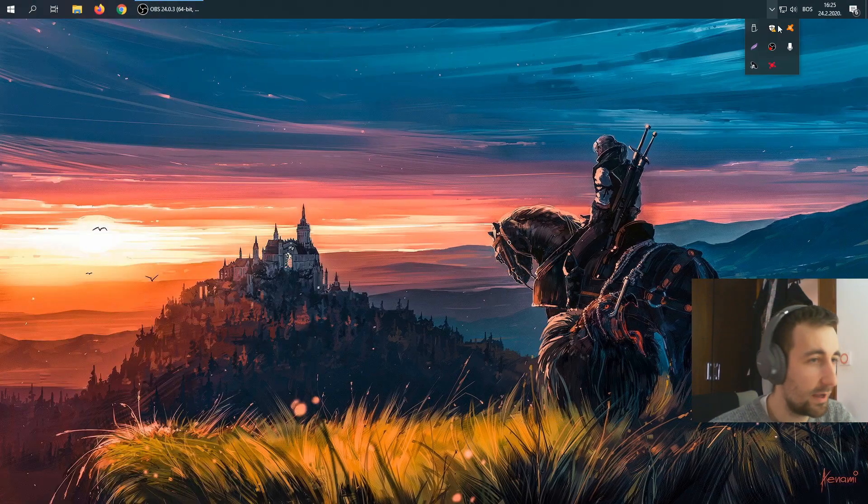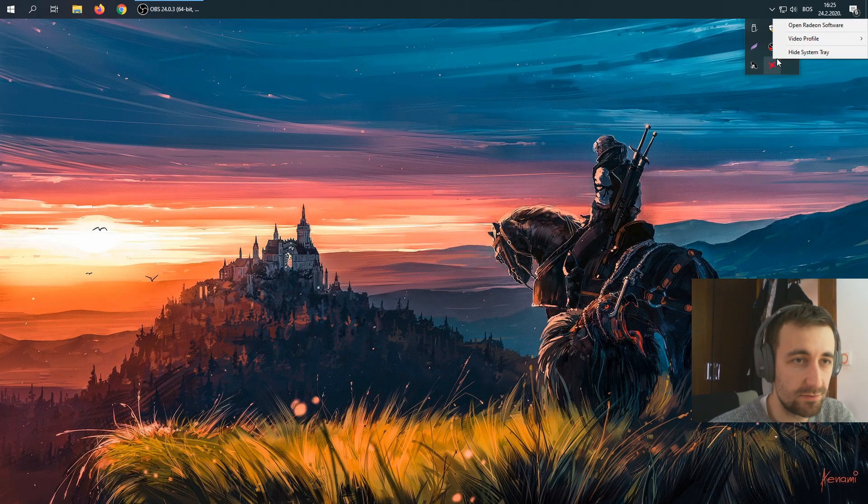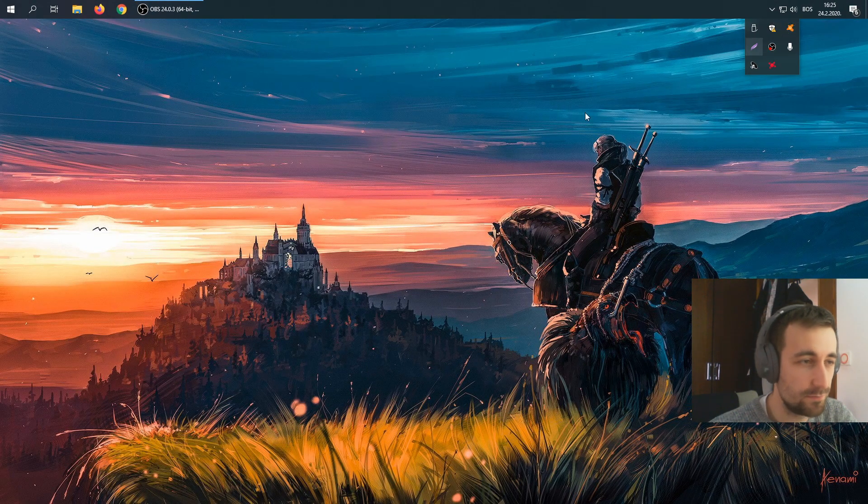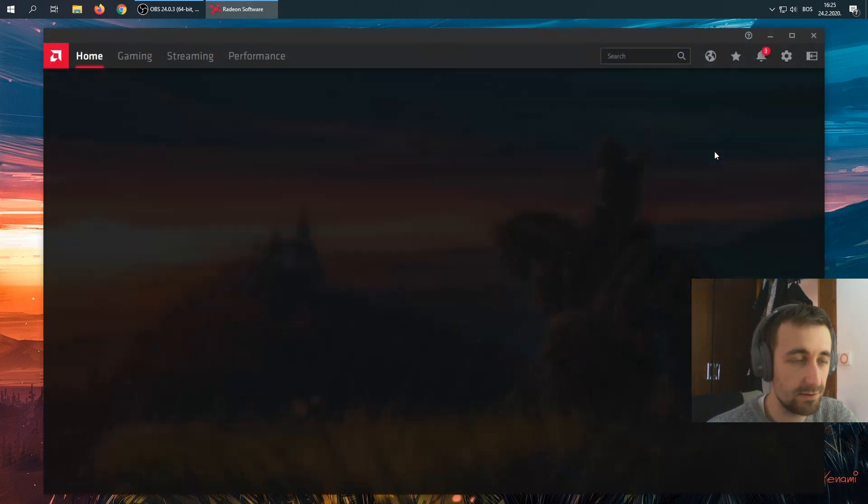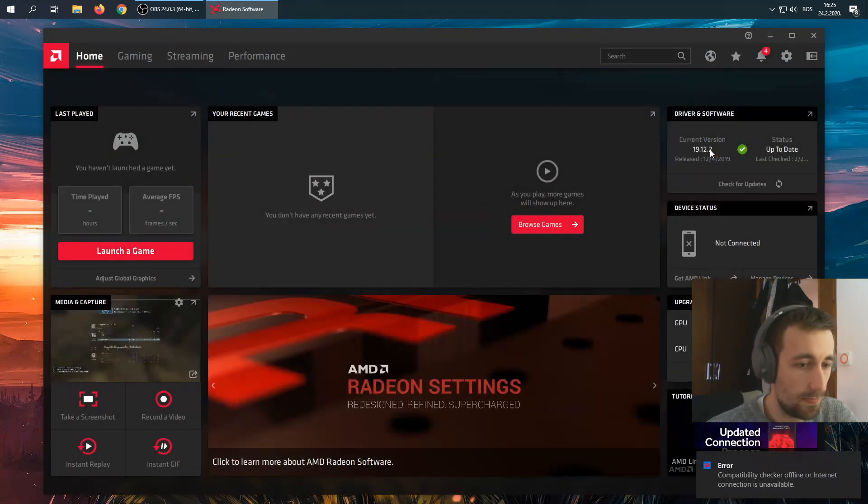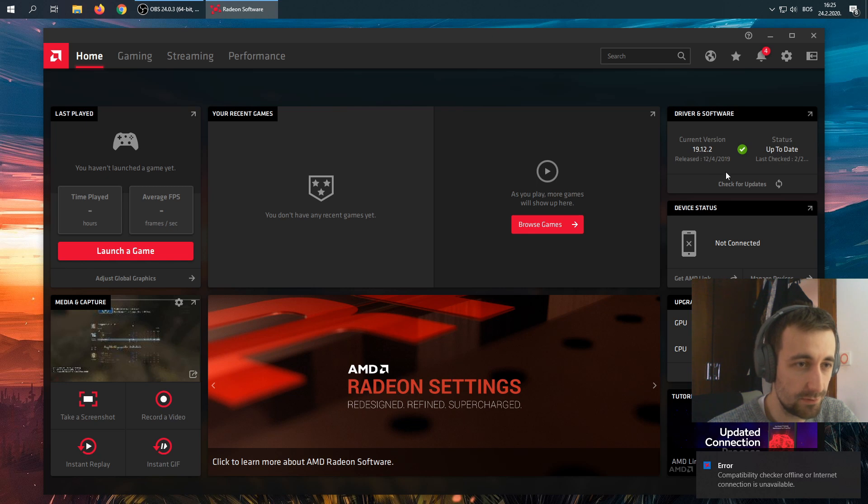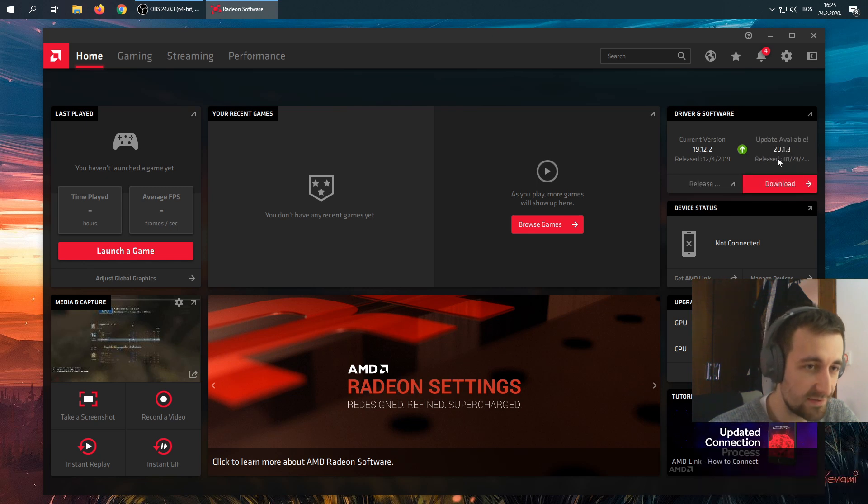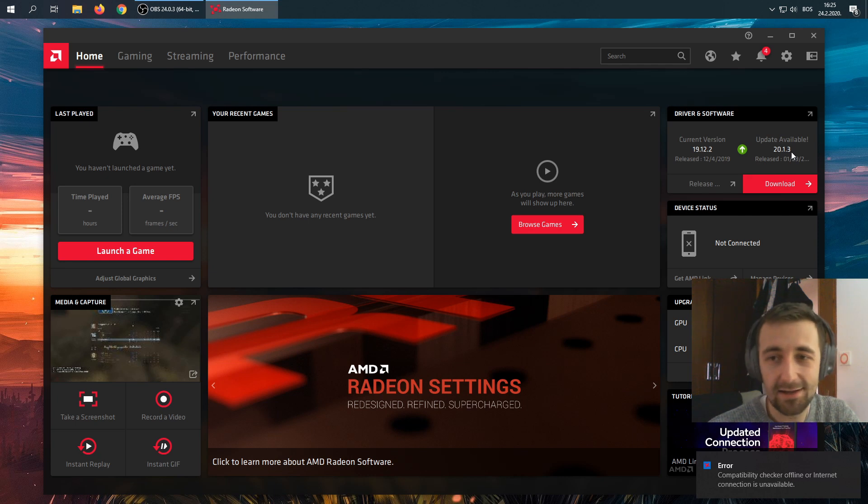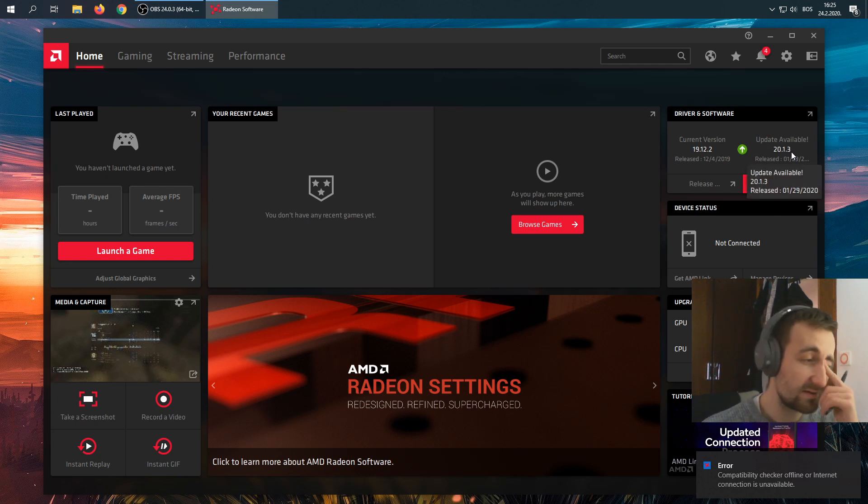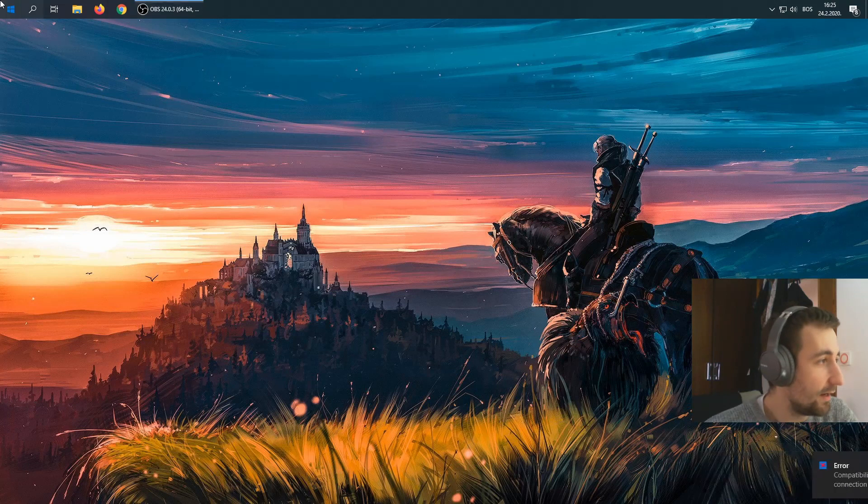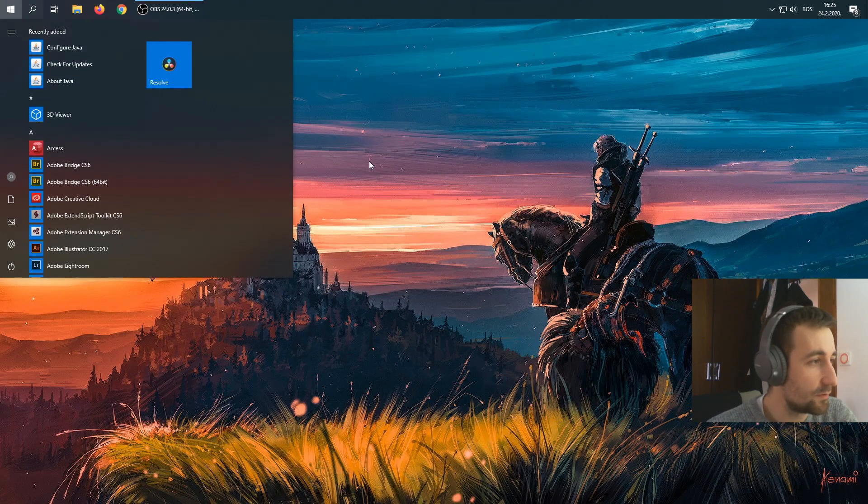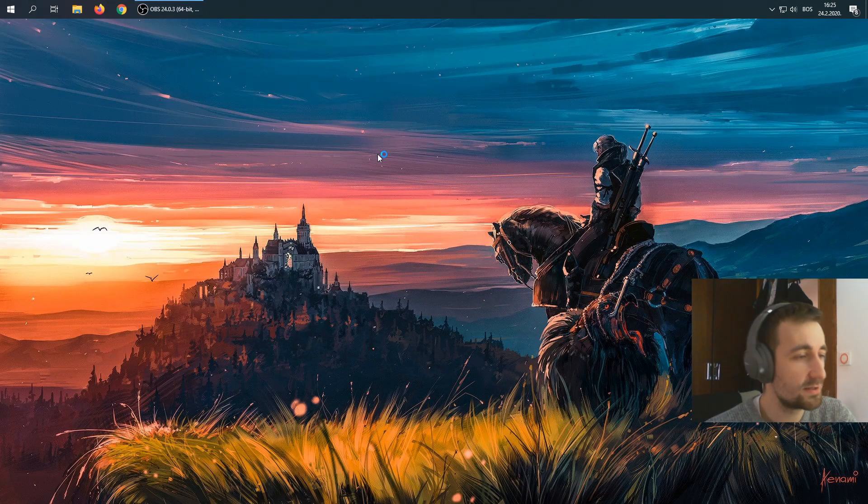We're back. I've installed the drivers. If we go into settings or Radeon settings, you're going to see that we're currently on 19.12.2. If we check for updates, there is the newer version that we discussed earlier, but you shouldn't upgrade to that one.